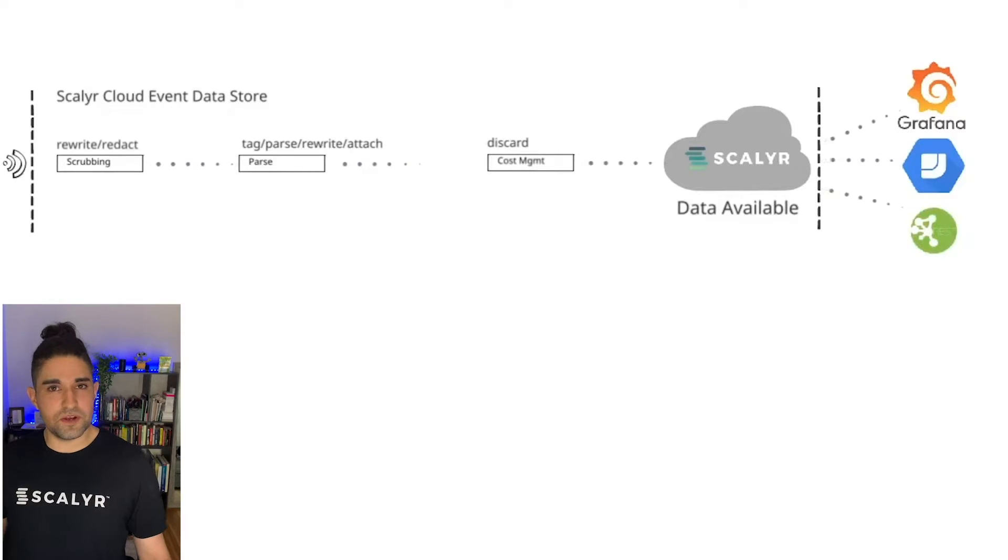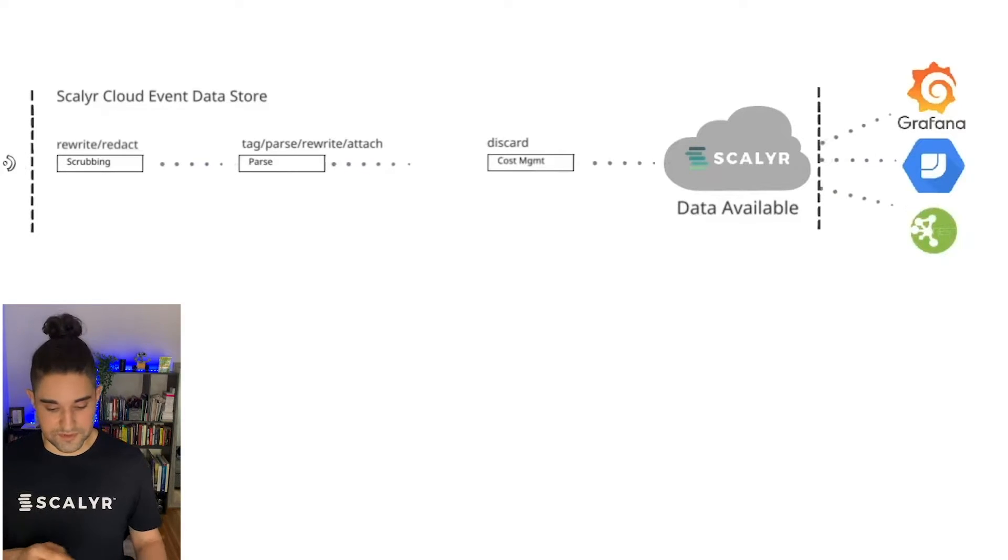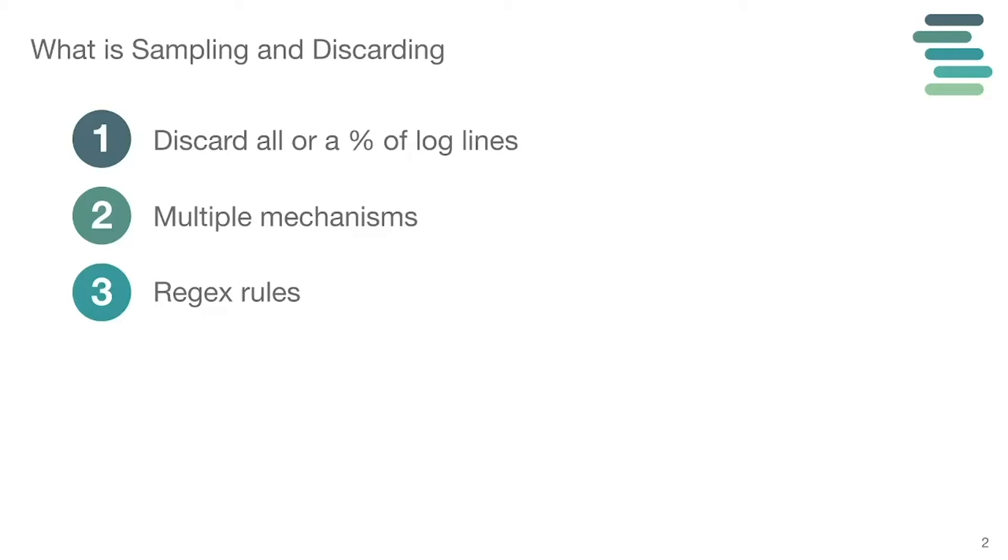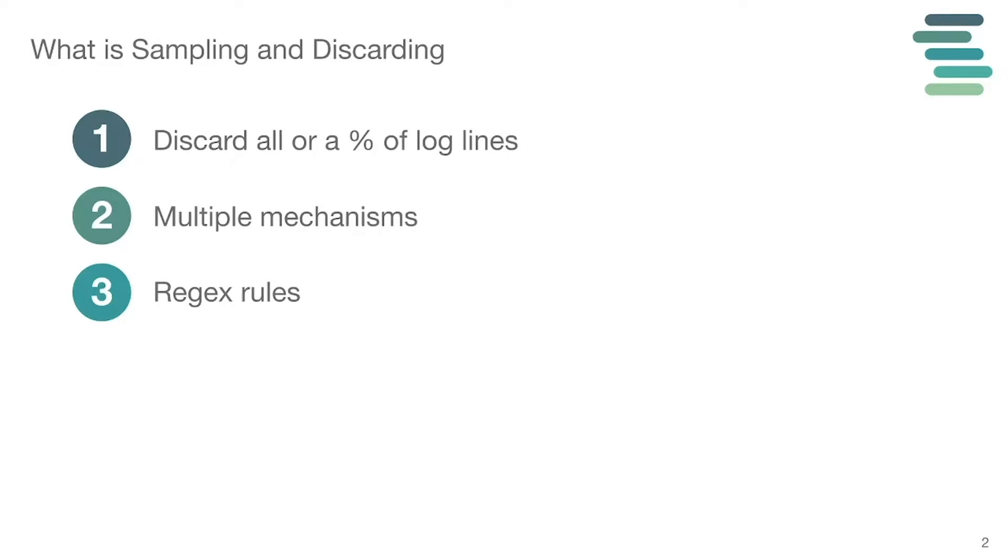Now let's talk a little bit about sampling. Sampling itself is relatively straightforward. What you're going to be doing is you're going to be discarding all or a percentage of a log line. There are some benefits and trade-offs to choosing to sample. The benefits to sampling is cost, and then the trade-off is that data may not be available to you if you actually need it.